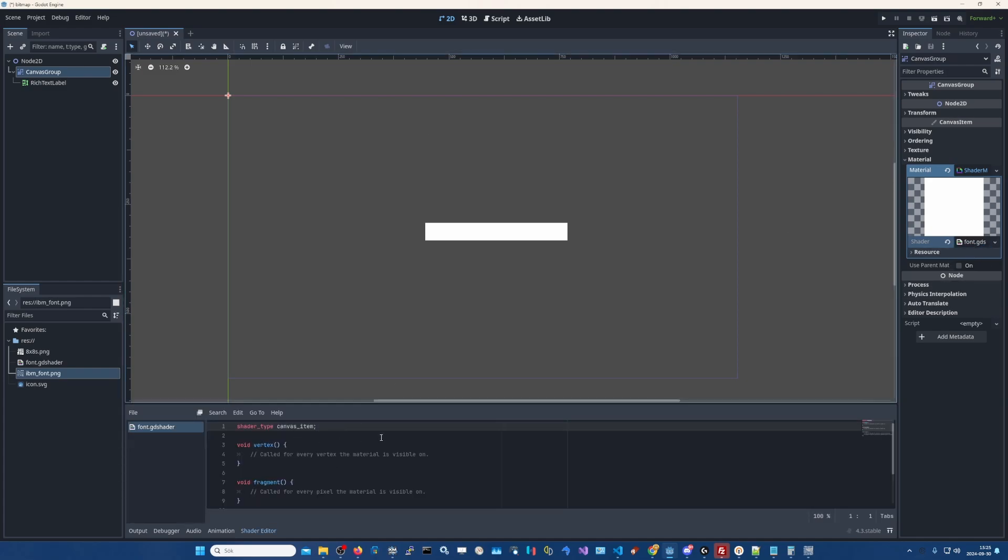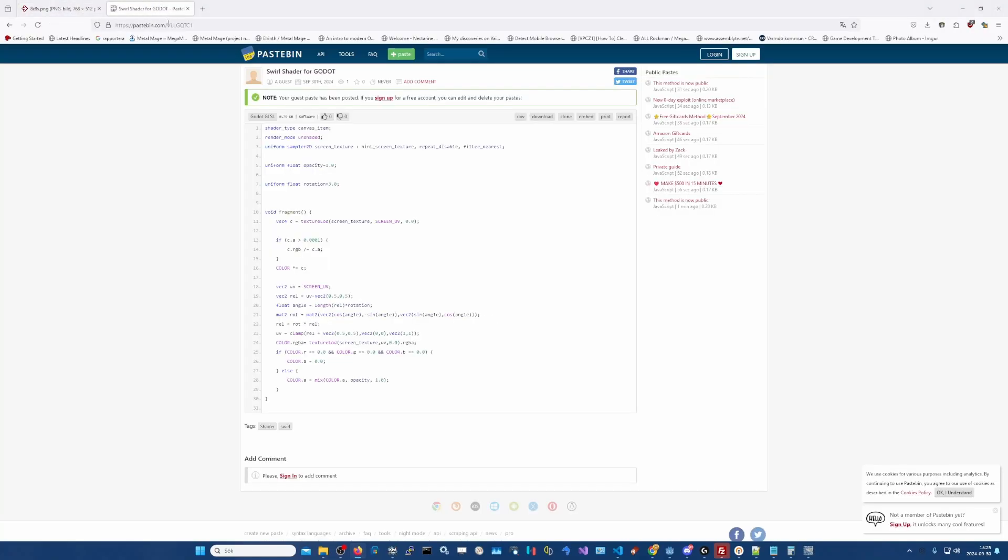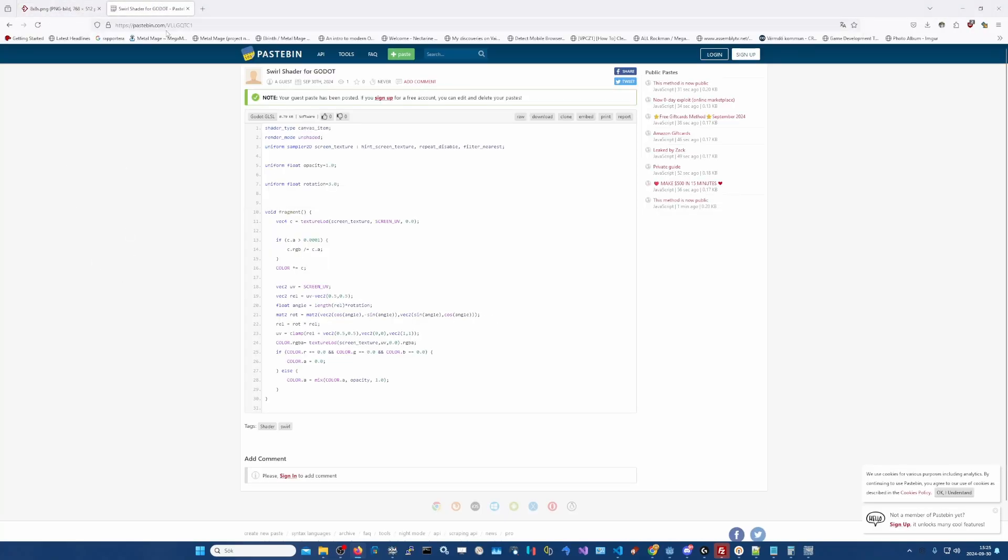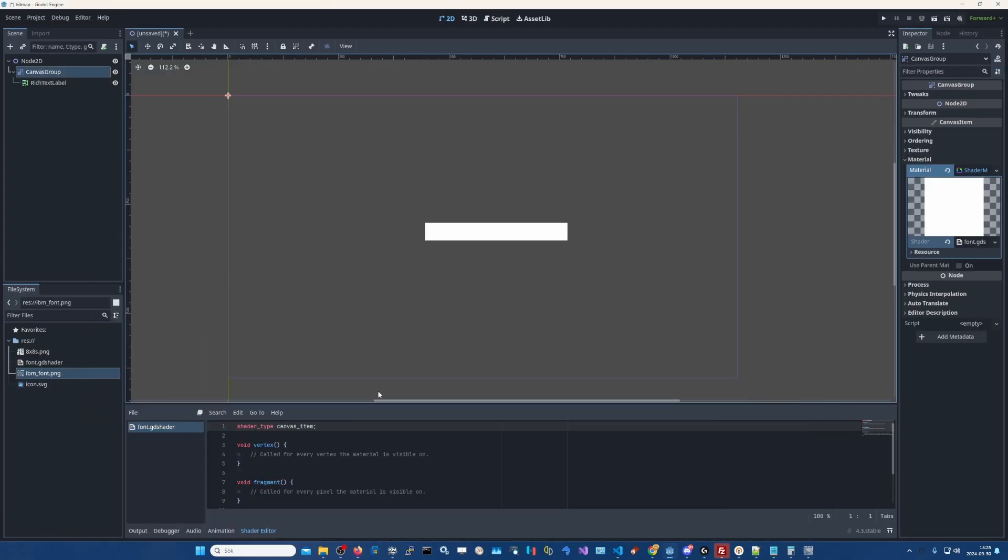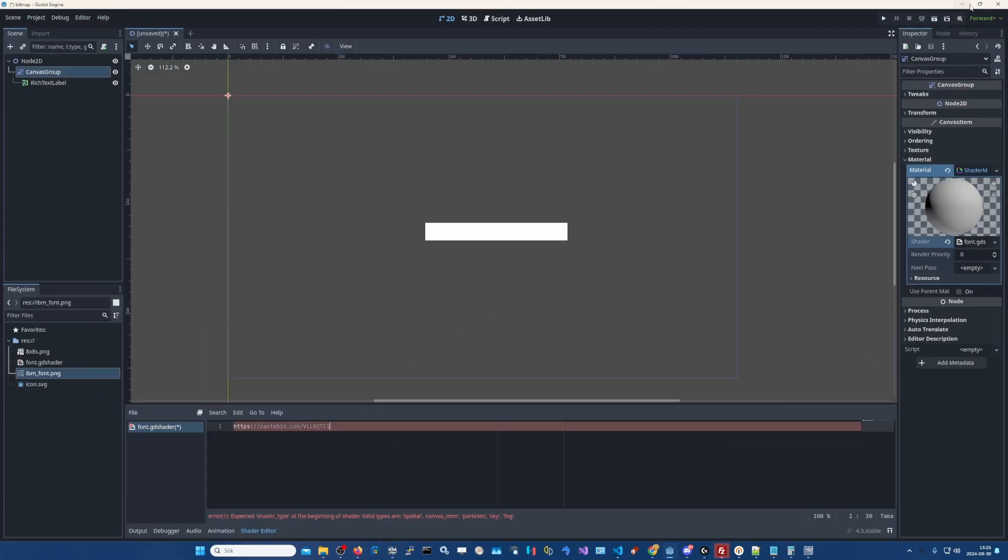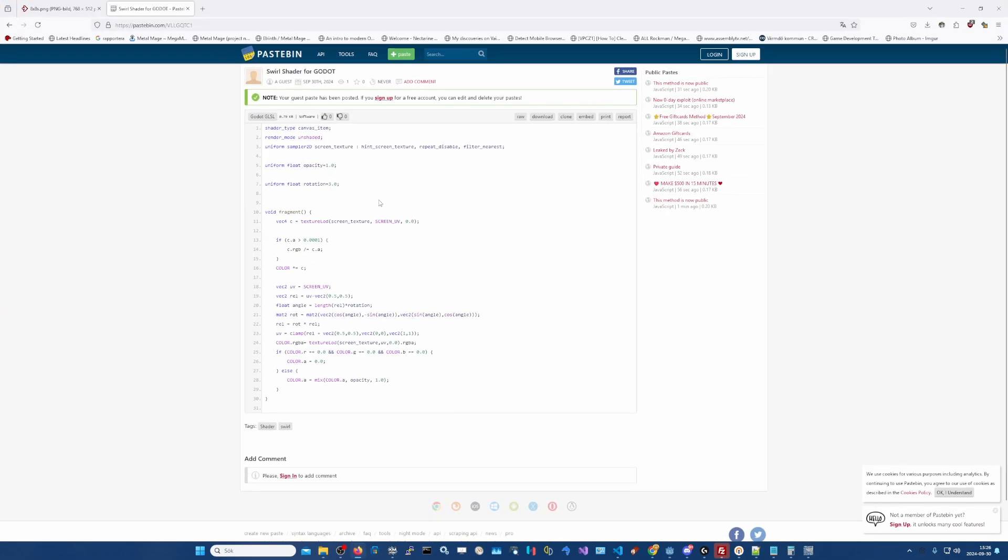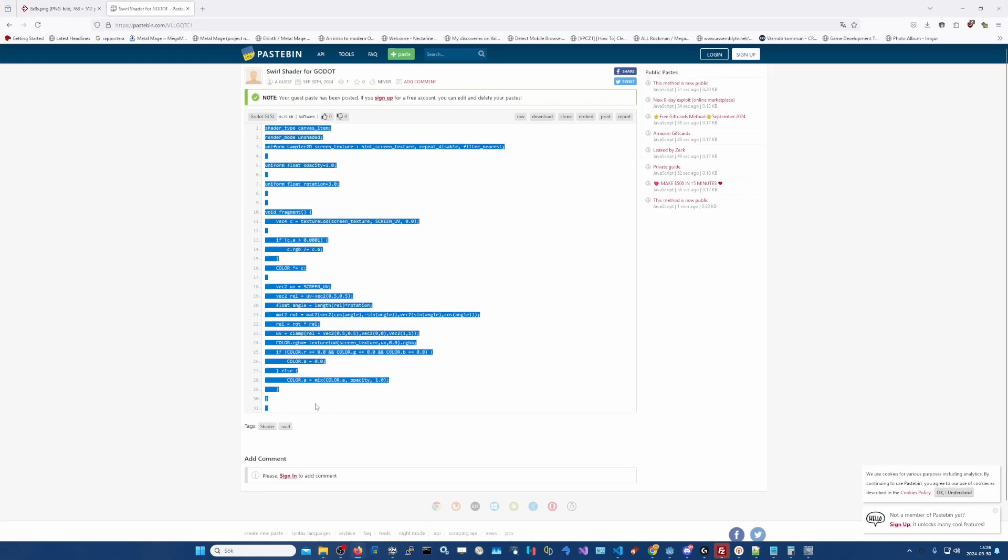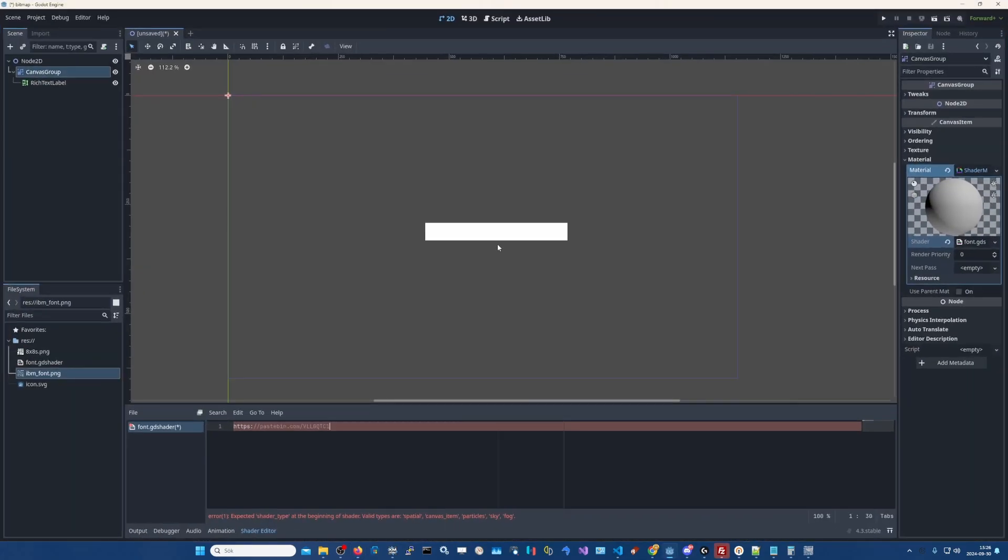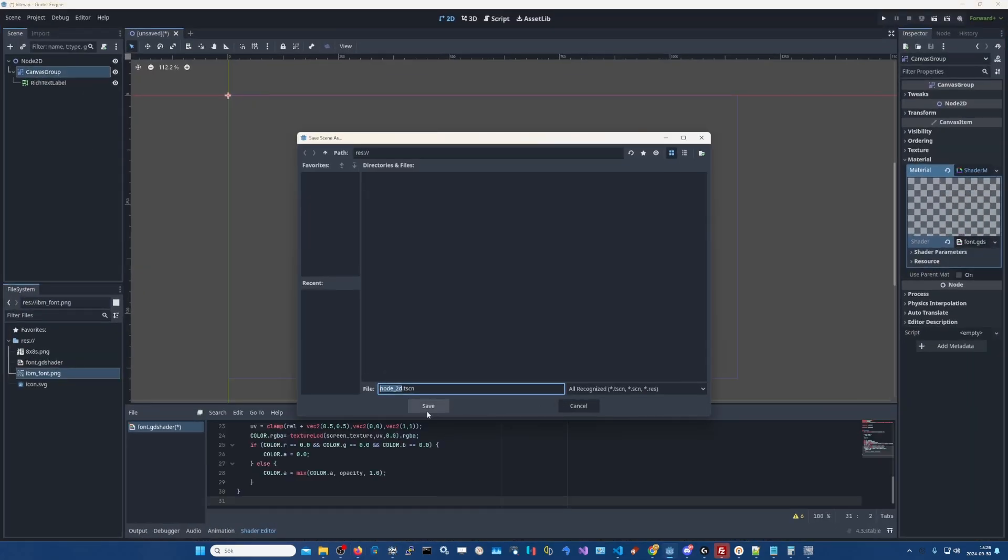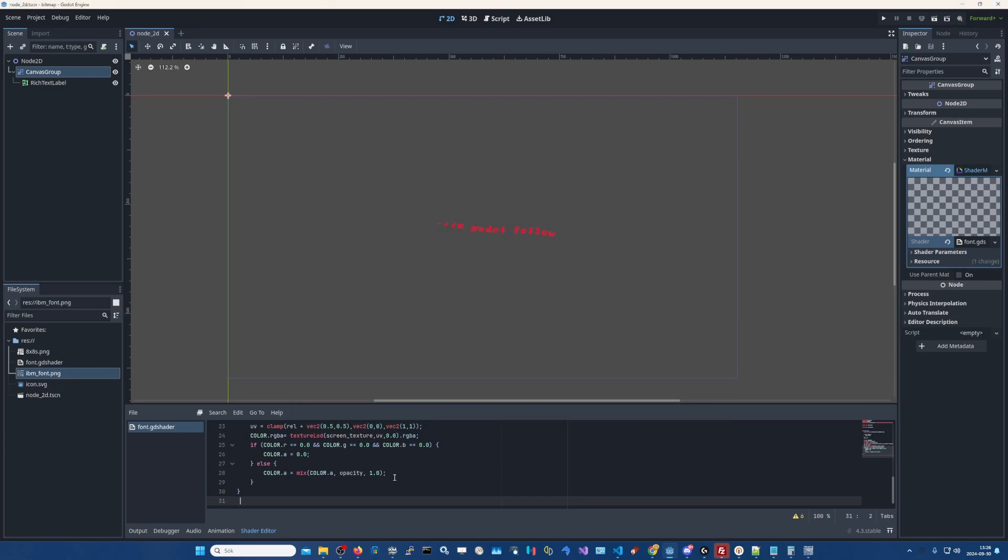And now I've prepared a font, a swirl shader for this. So you can download that on the link down in the description from pastebin. And we simply paste it here. That's the link, I want to paste the actual code. So copy, paste it into shader. There we go. And we save the scene as well.